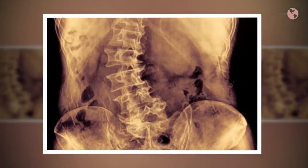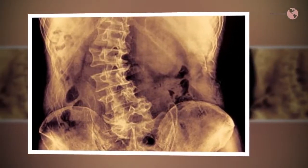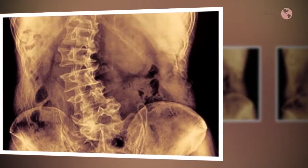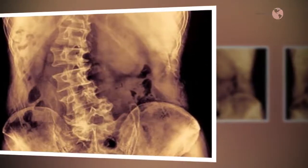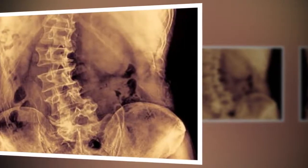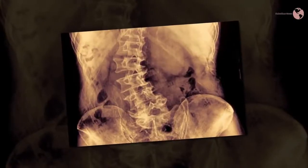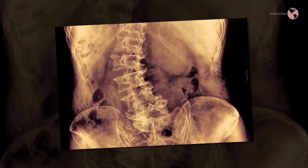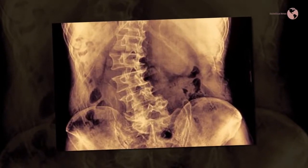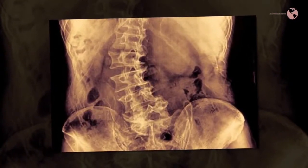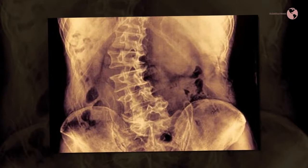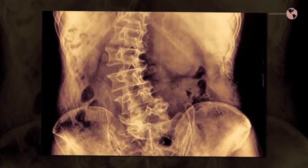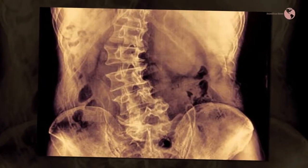How is it caused? Levoscoliosis is less common than scoliosis with curvature to the right. For approximately 80 percent of people who have scoliosis, the condition develops without an apparent cause or reason — idiopathic. Medical conditions, wear and tear, and injury can also cause scoliosis and levoscoliosis.